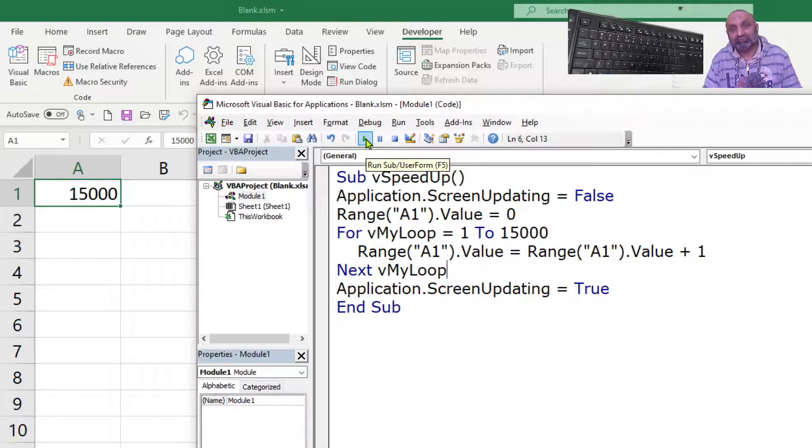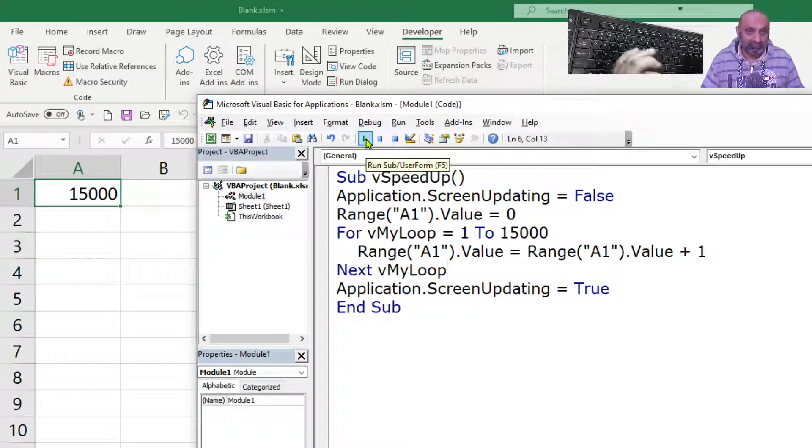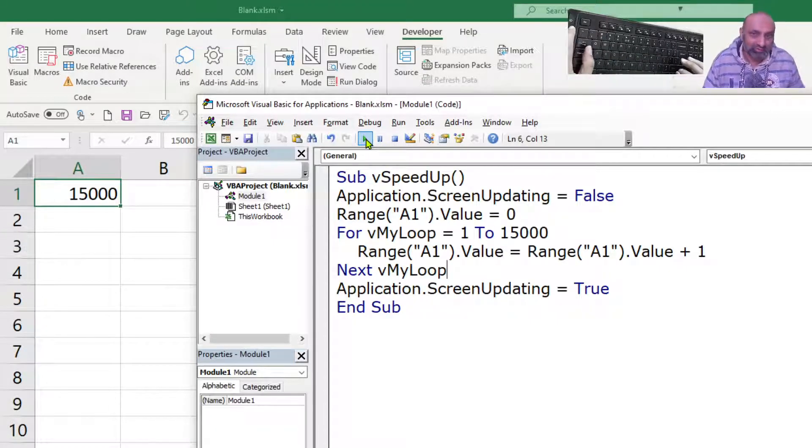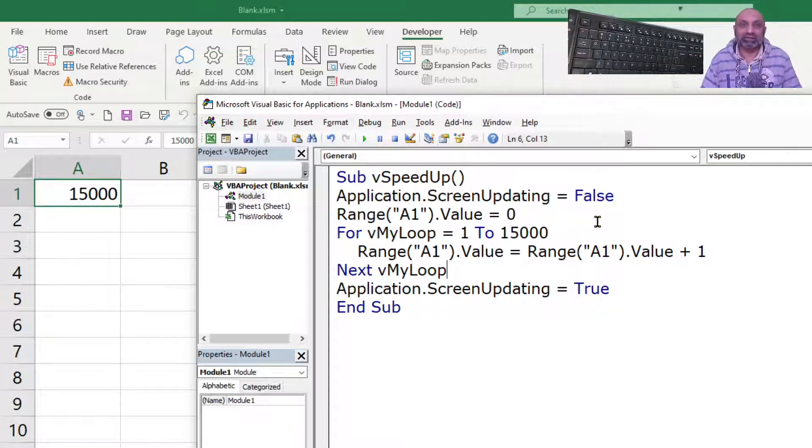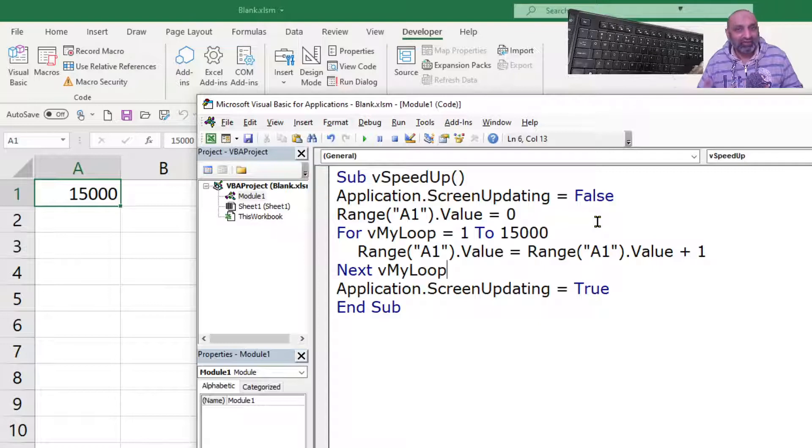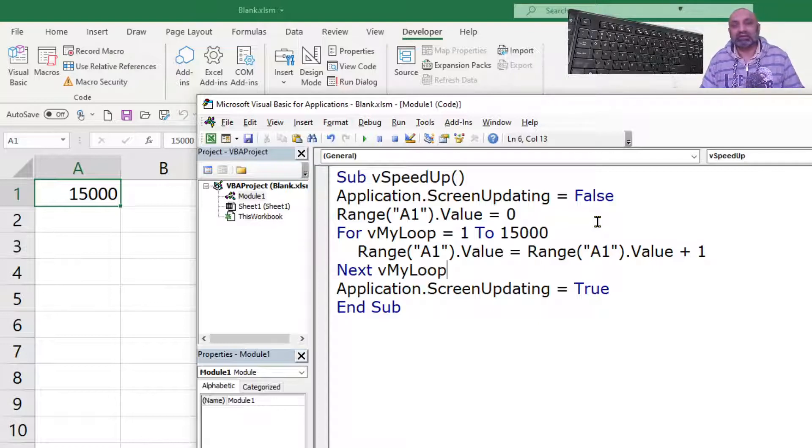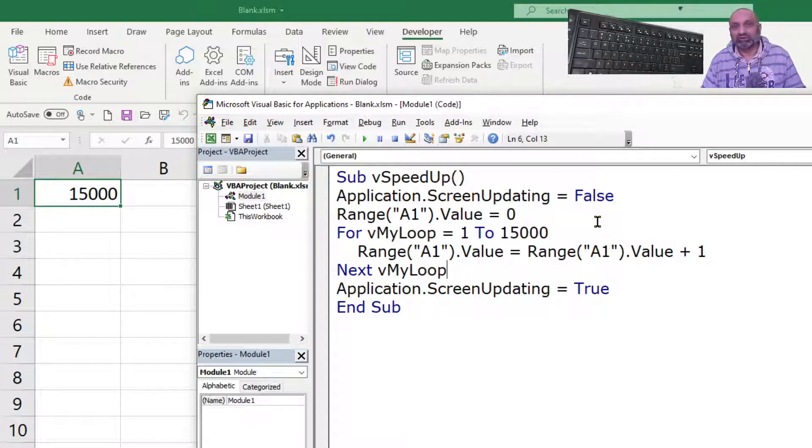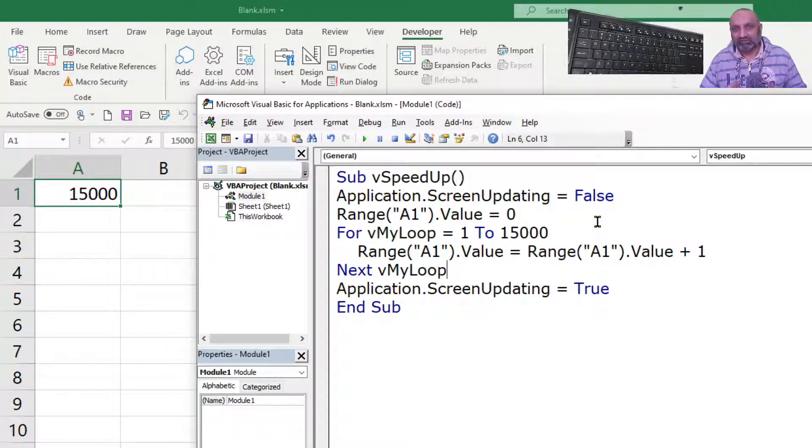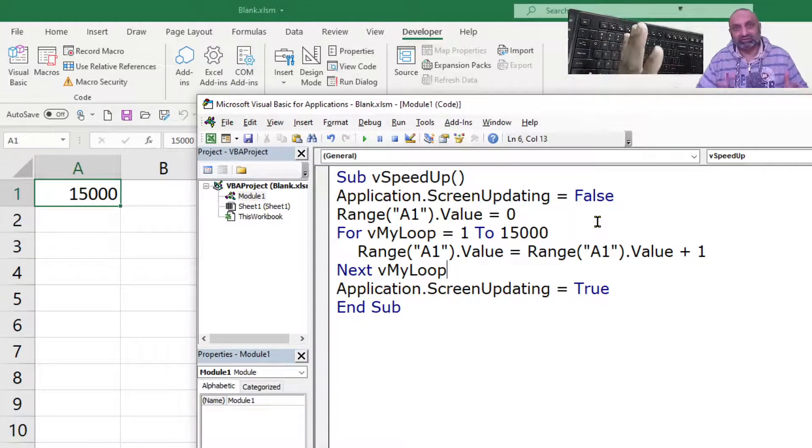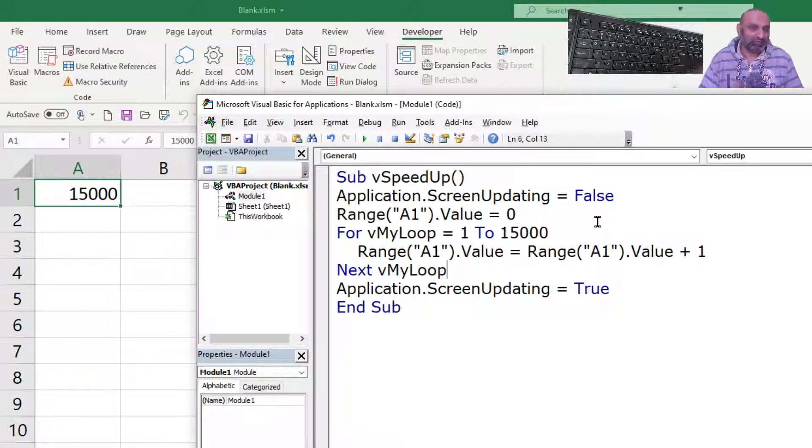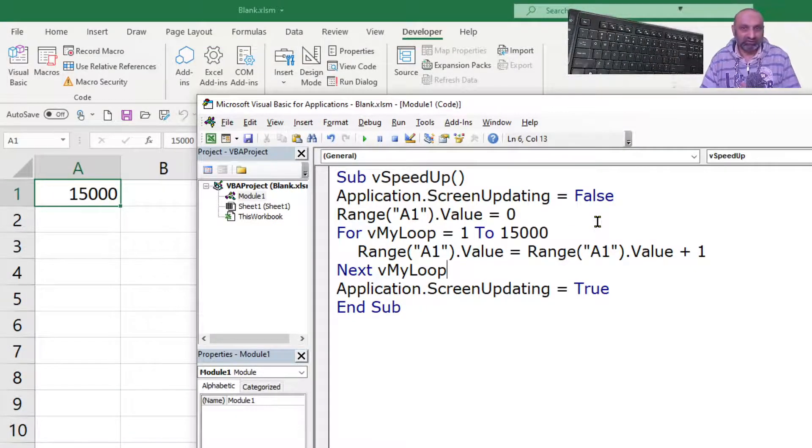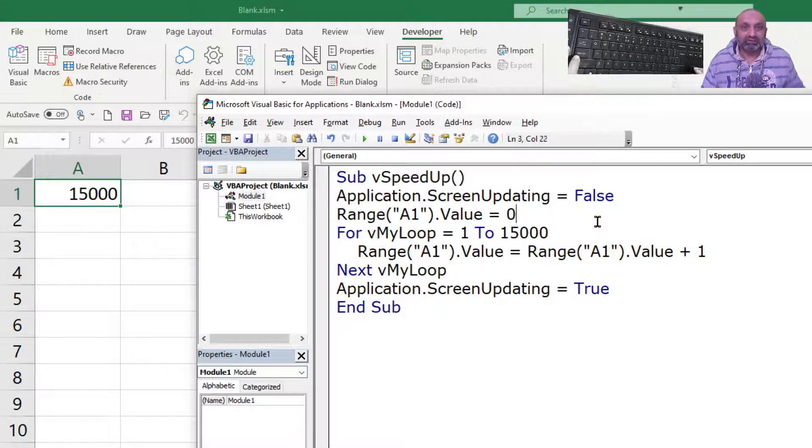So, once you have your macro ready, you have debugged it, there are no errors. Once you are sure that this is going to work, then you can put this command Application.ScreenUpdating is equal to false. So, this will execute very quickly. Most of the time, I have saved at least one third of the time of the execution, and when you are executing a macro that will take 30 to 40 minutes to execute, saving 15 to 20 minutes is a very remarkable achievement with a very good speedup.